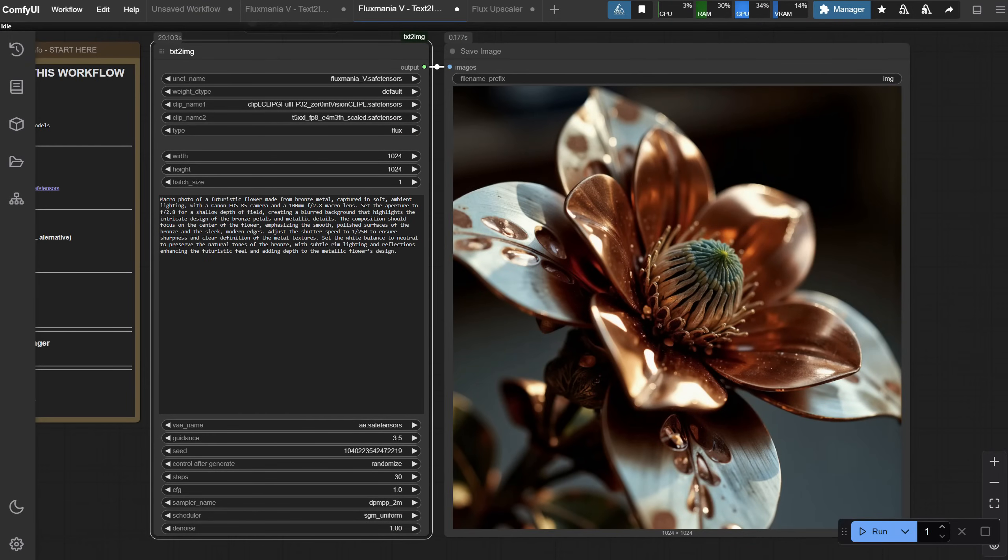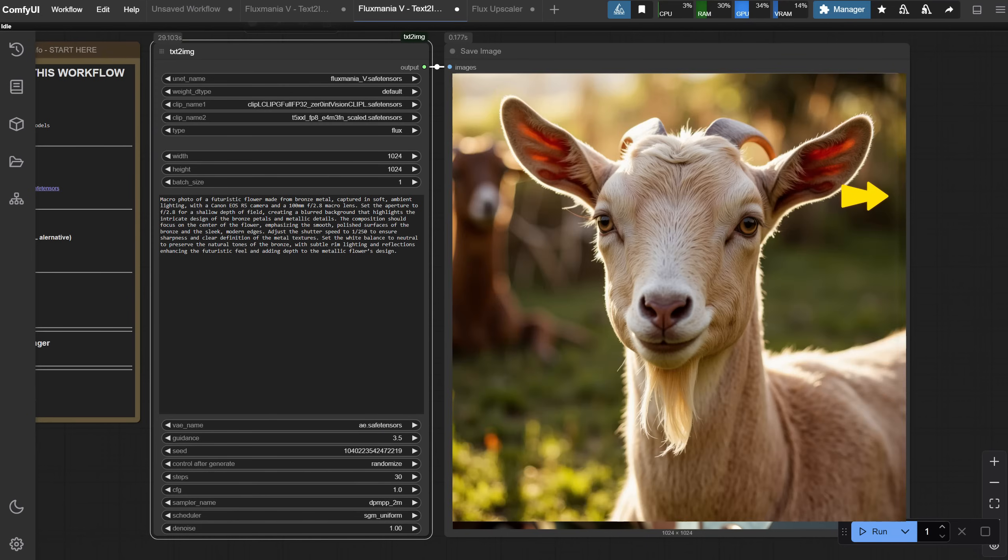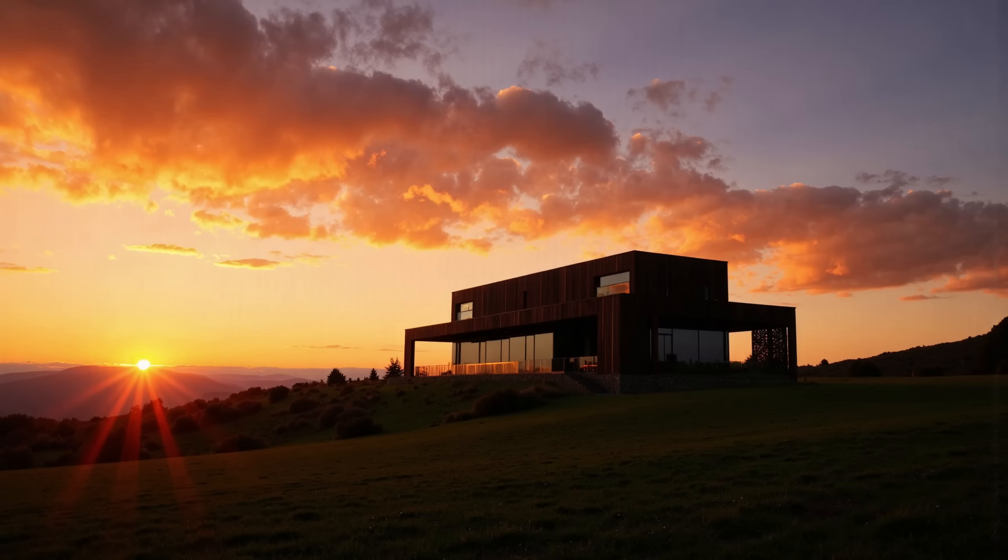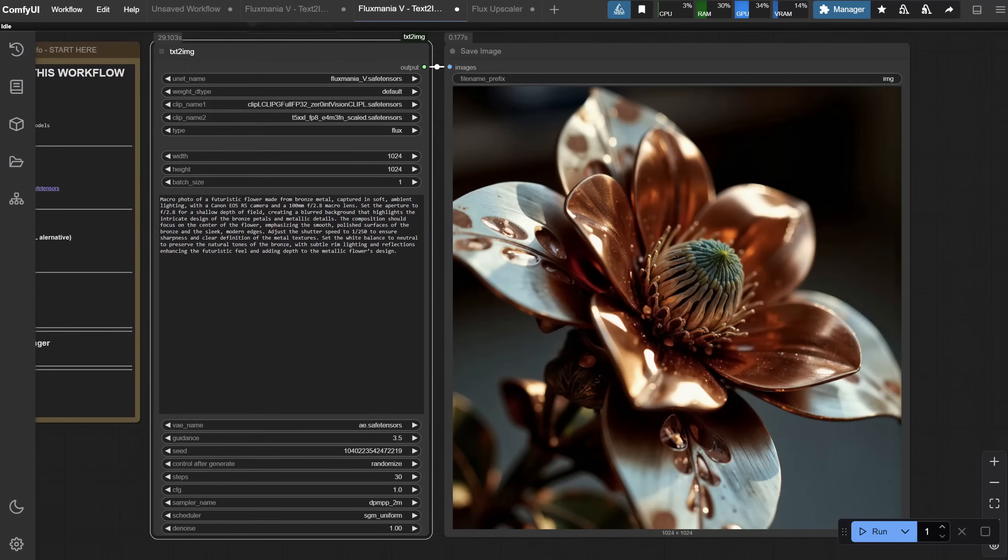It's still not perfect, though. Sometimes I get a subtle vertical bar on the right. And when I add another K-sampler to do the upscale, the vertical bars become more noticeable than on the original Flux, which had this problem since it was released.